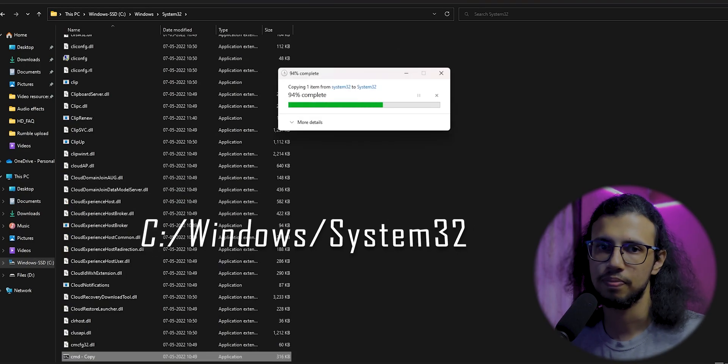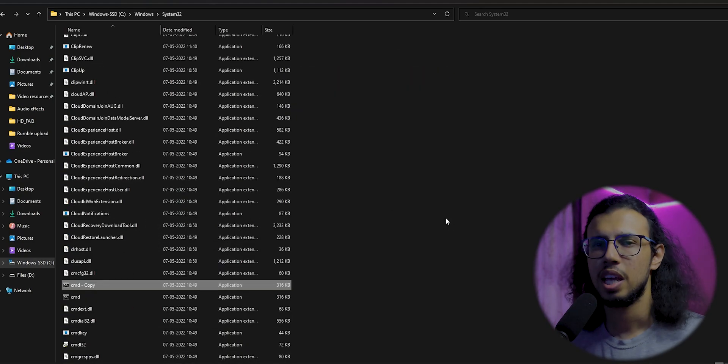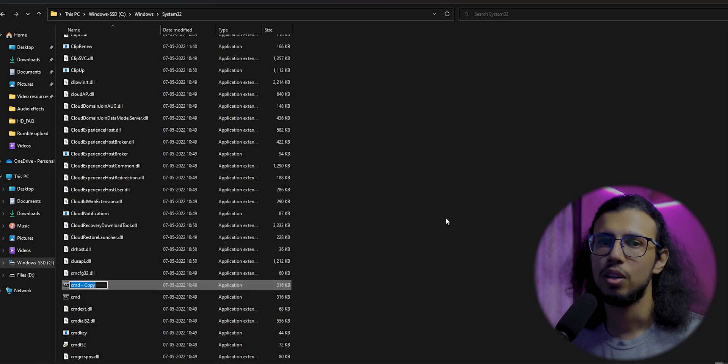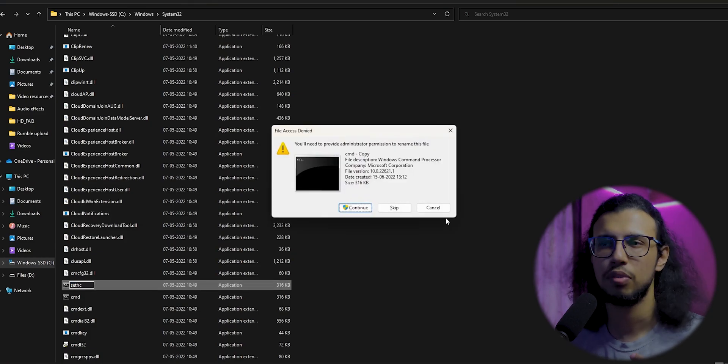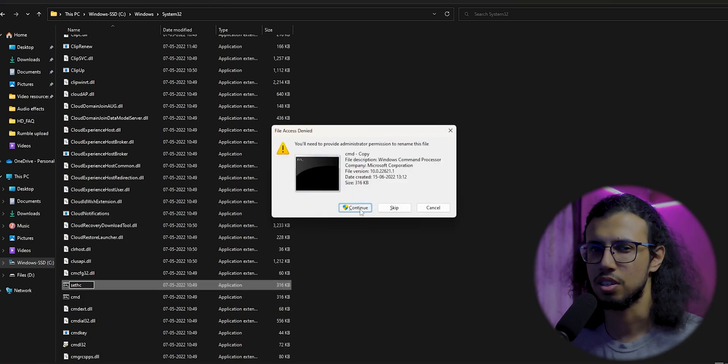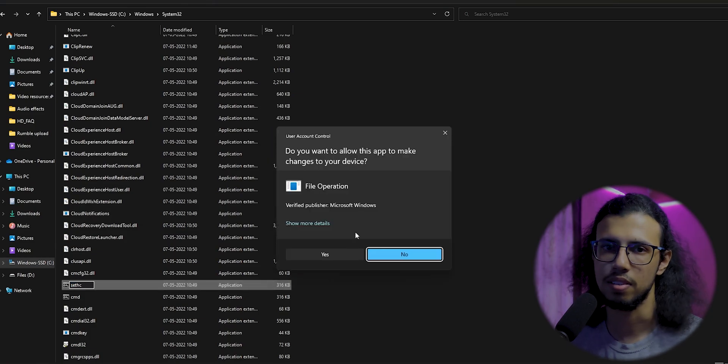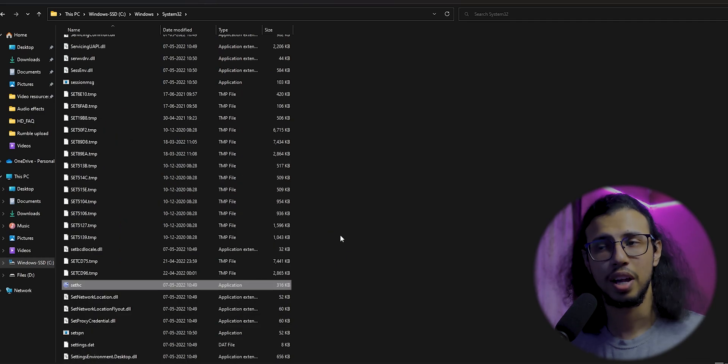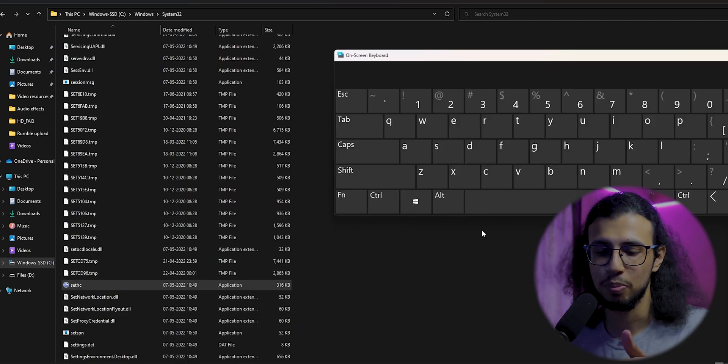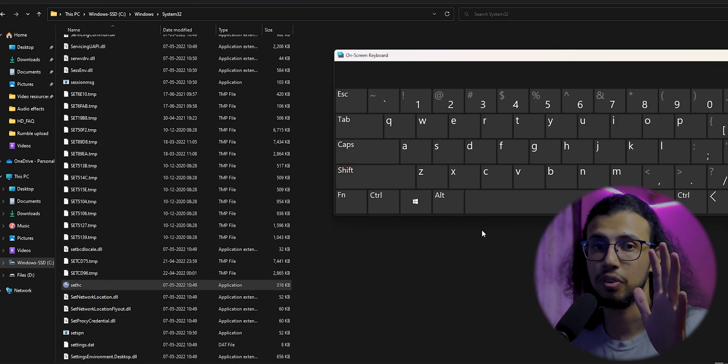Paste it there. Now simply rename the cmd to setc.exe—you don't have to change the extension, you can keep it as is. Once it is saved with confirmation, every time you press the shift key five times...